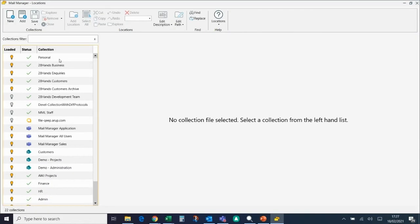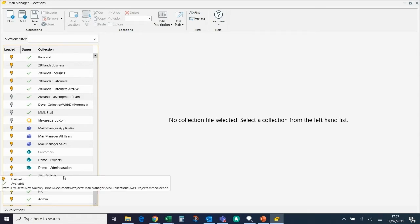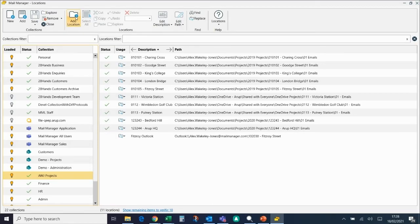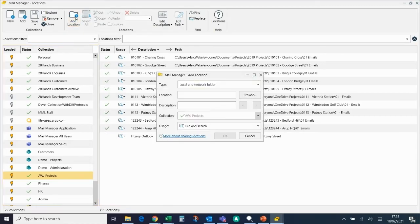On the left hand side, go down to the collection you want to add the location to. So for example, this is a new project I'm just starting. Now if I go to Add Location at the top, it'll come up with another small window.